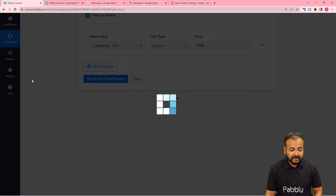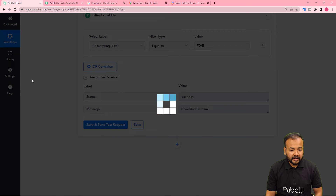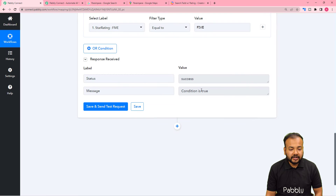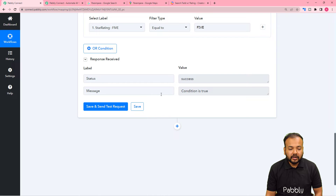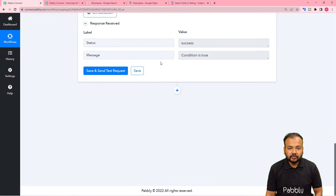Now click on Save and Send Test Request. Here you can see the condition is true. So when you get a 5-star rating, the workflow will continue — the condition will be true.